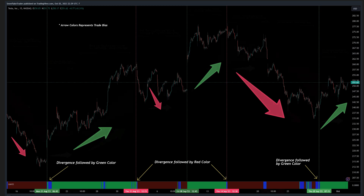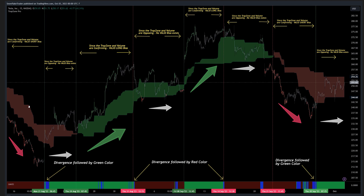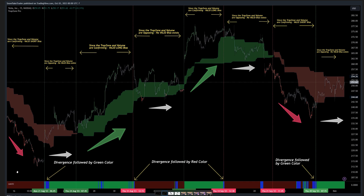Here you can see Trap Zone Pro performing technical analysis on the price action — the trap zone colors change from red to green and back to red. When there is confirmation between the volume and the Trap Zone color, you get a valid short bias. Between August 21st and 24th there was a conflict since the trap zone and volume were giving opposing signals, so there was no valid trade bias and you should avoid getting trapped into longs or shorts in that area.